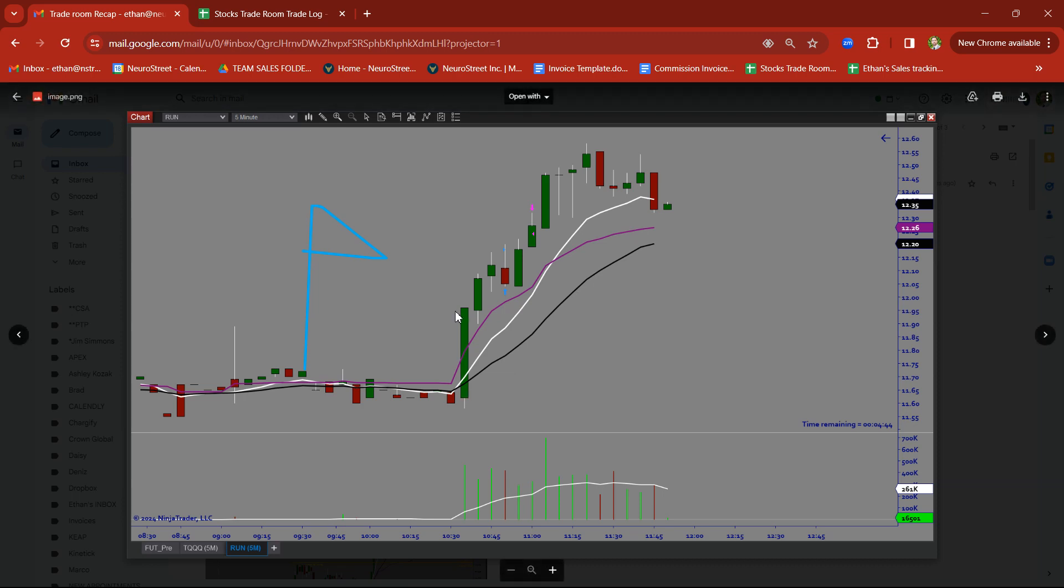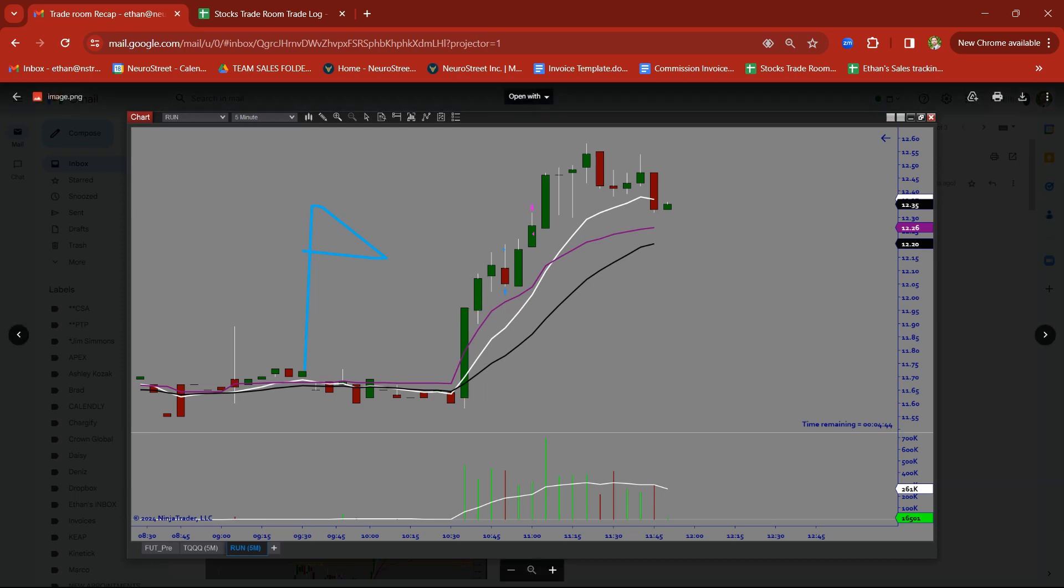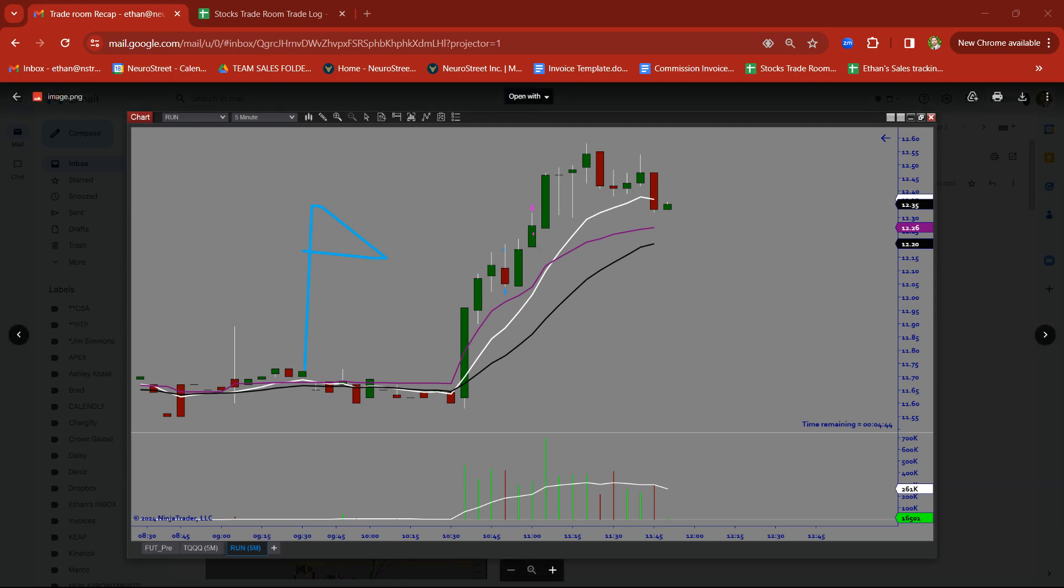RUN. Rally candle. Rally candle. Base candle. Took this on a breakout trade. Nice clean target there on RUN.